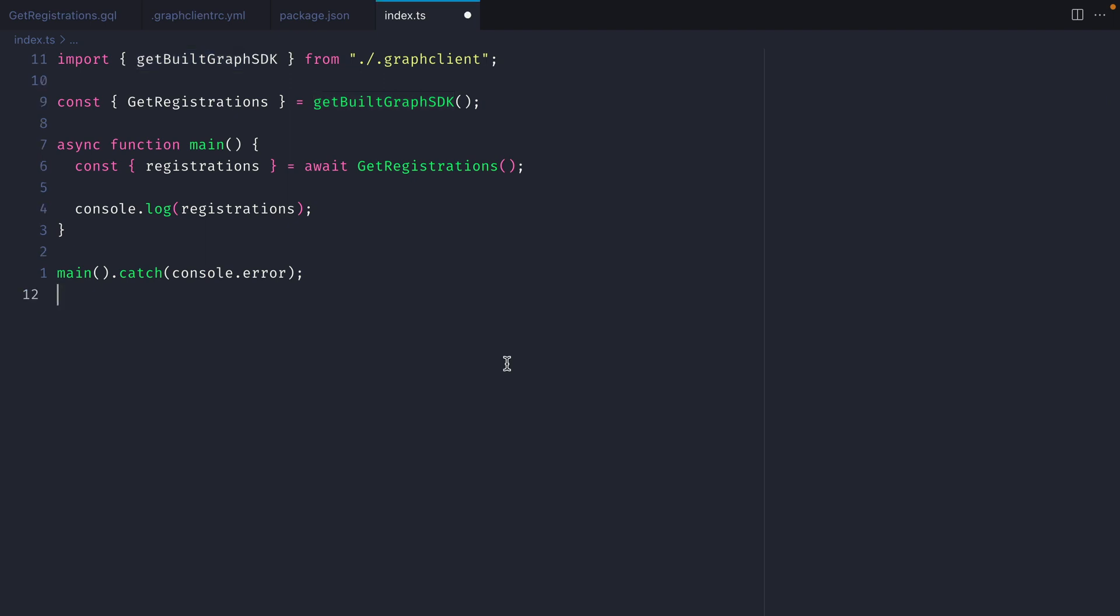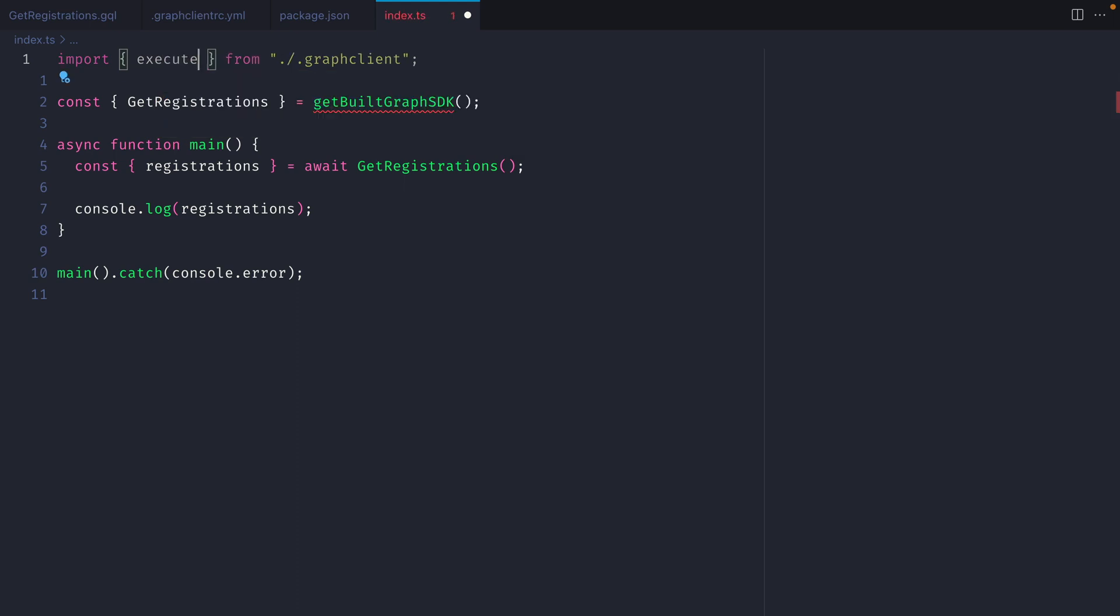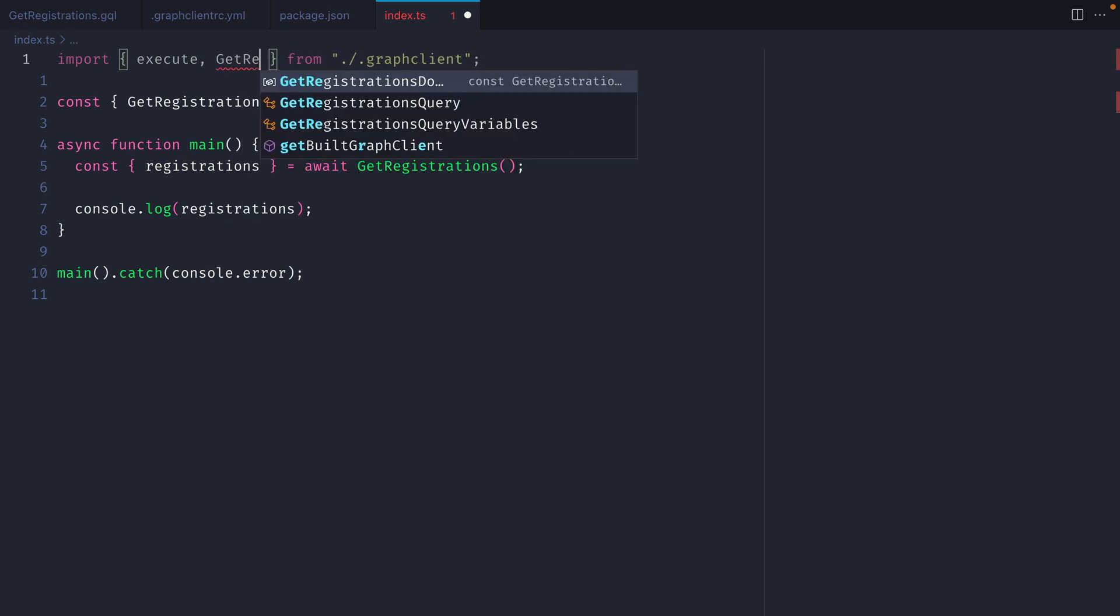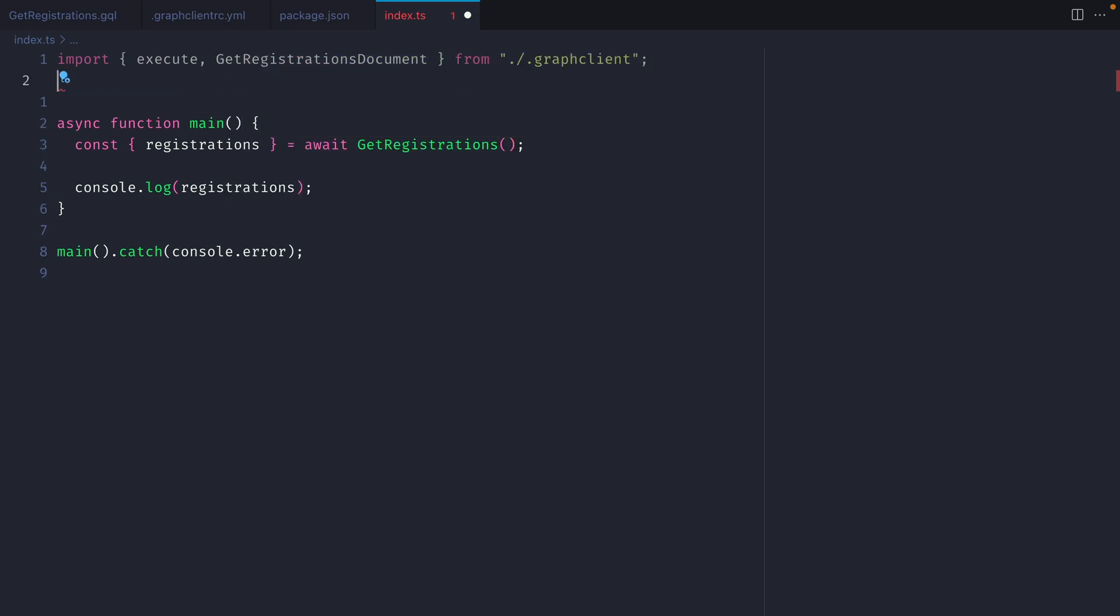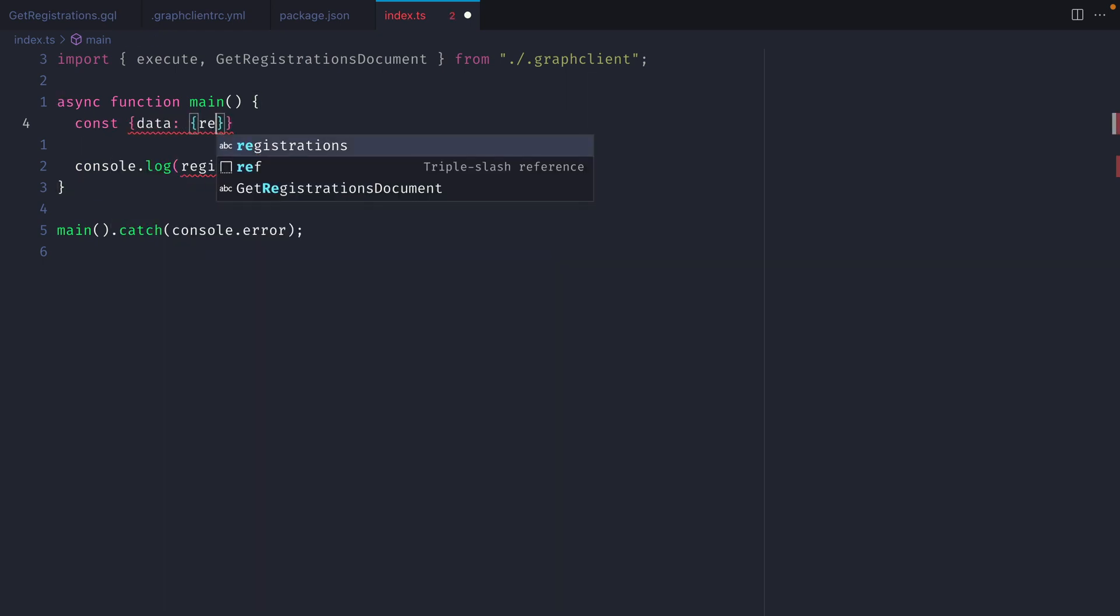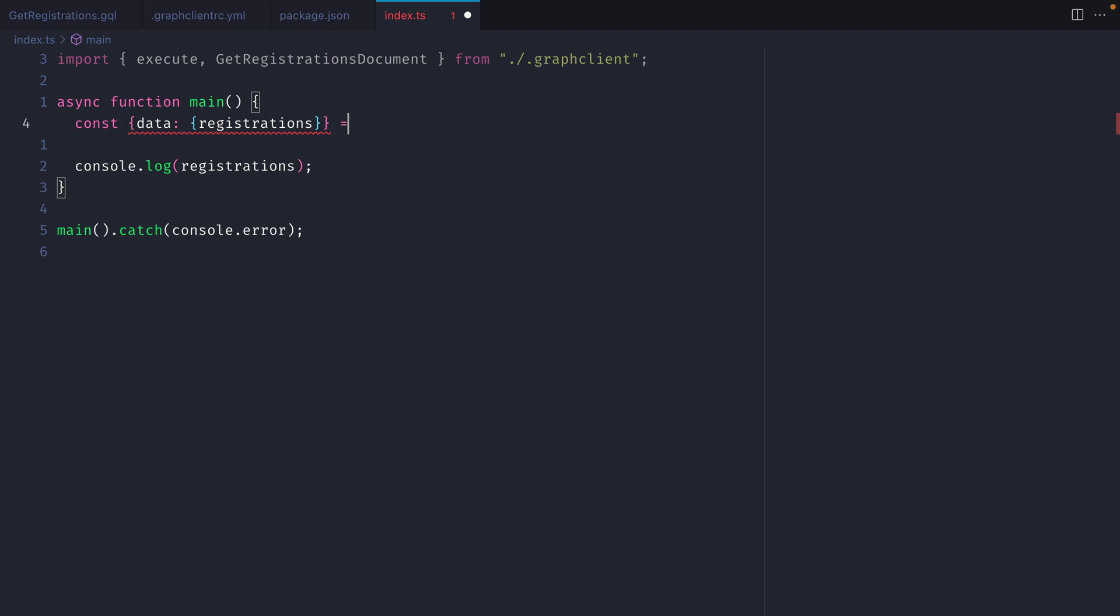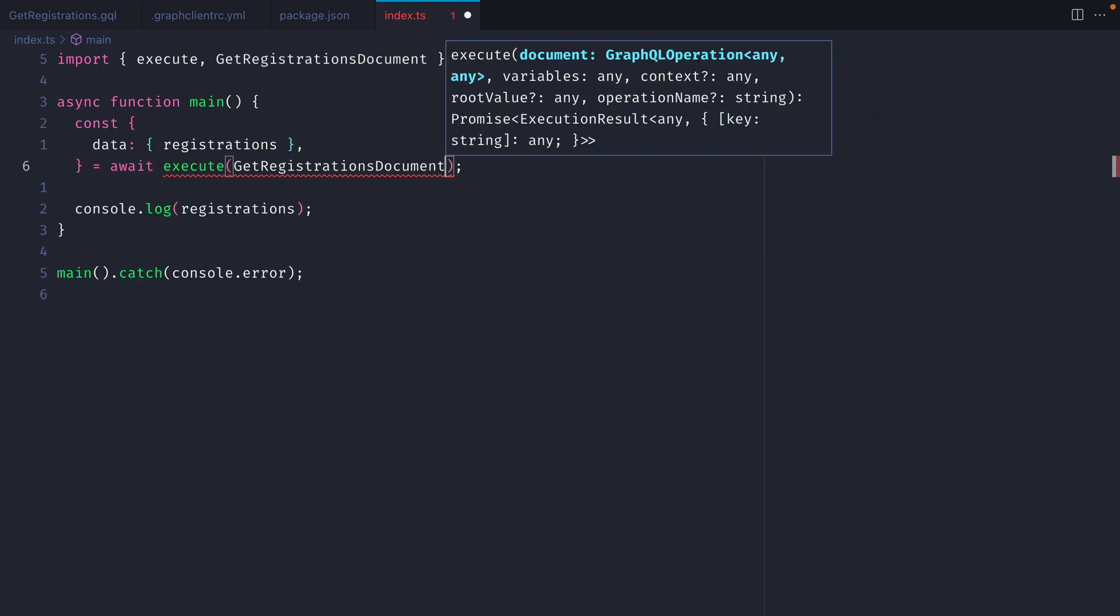Instead of using the functions that are generated for our queries we can import execute and we can execute any GraphQL query using a document node. Let's also import the get registrations document so we can pass it to the execute function. Then inside of main we can destructure the data and from data we'll fetch registrations and we'll await execute and here we can see that we can pass in any GraphQL operation that is of a document node and we'll pass it the get registrations document.